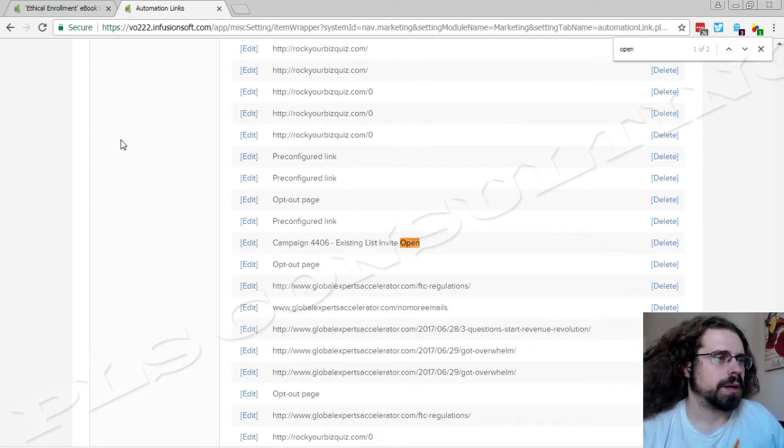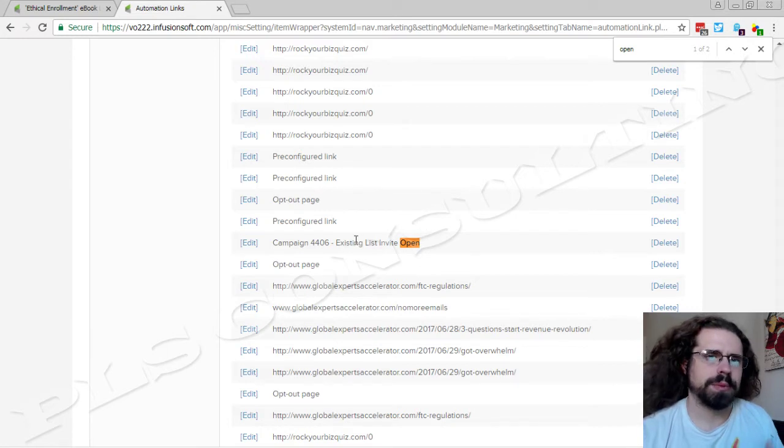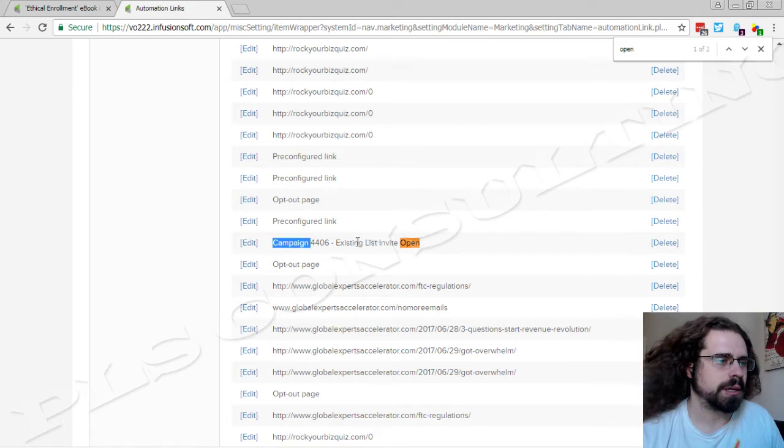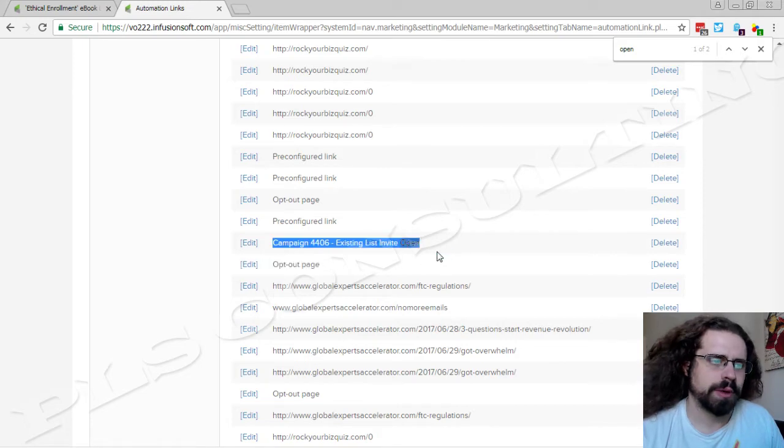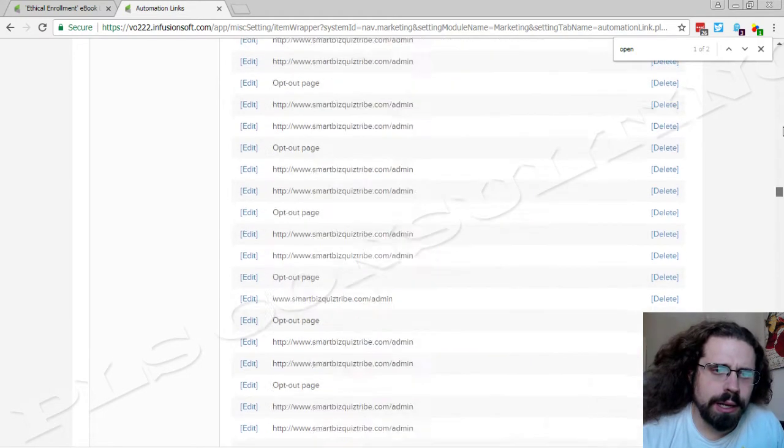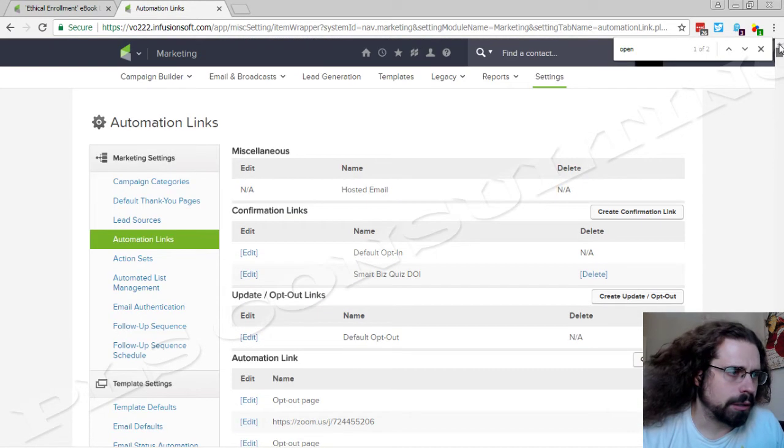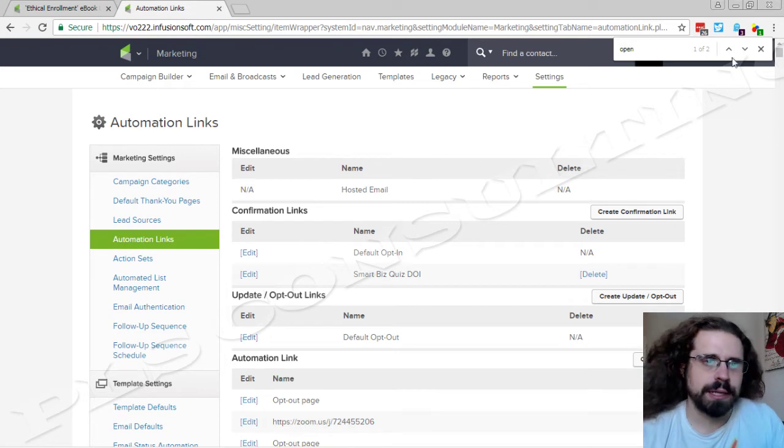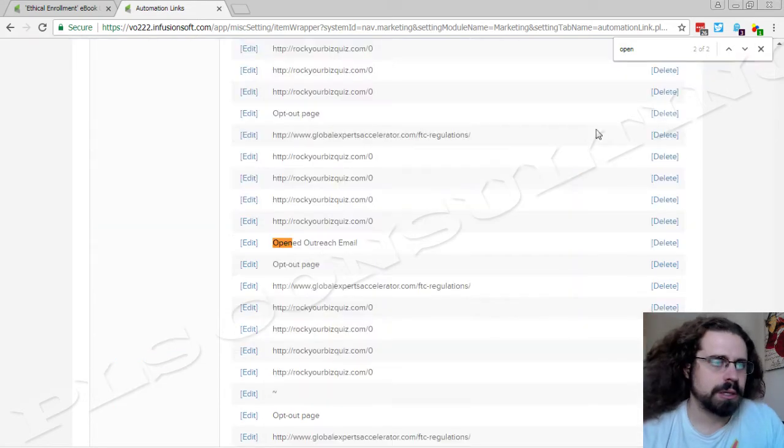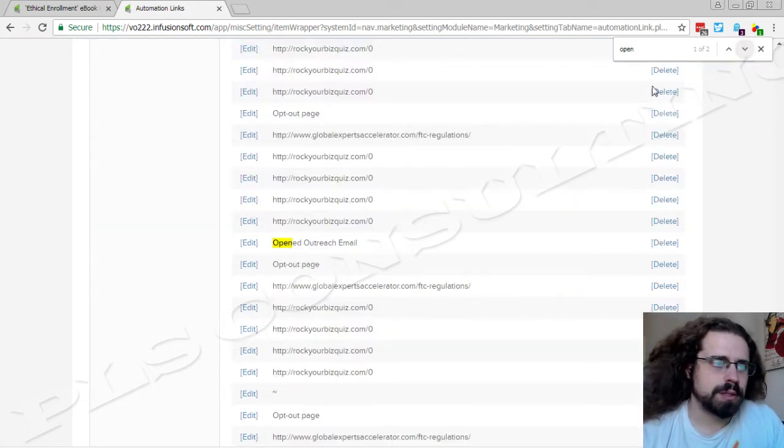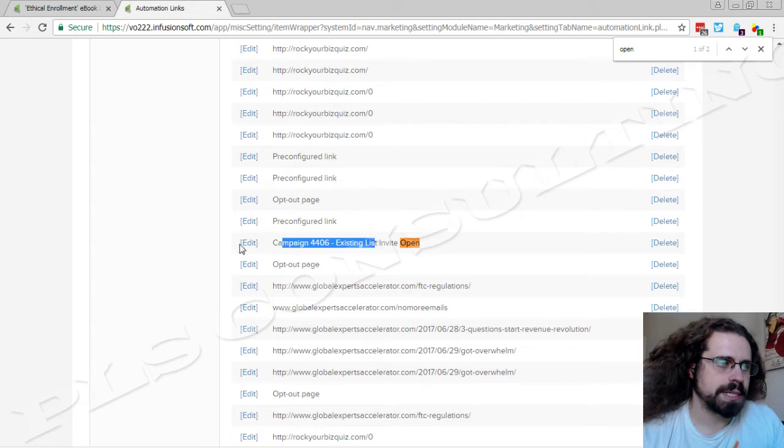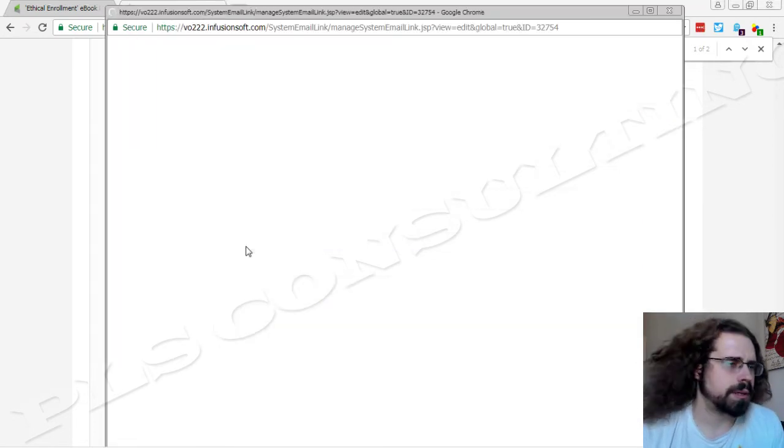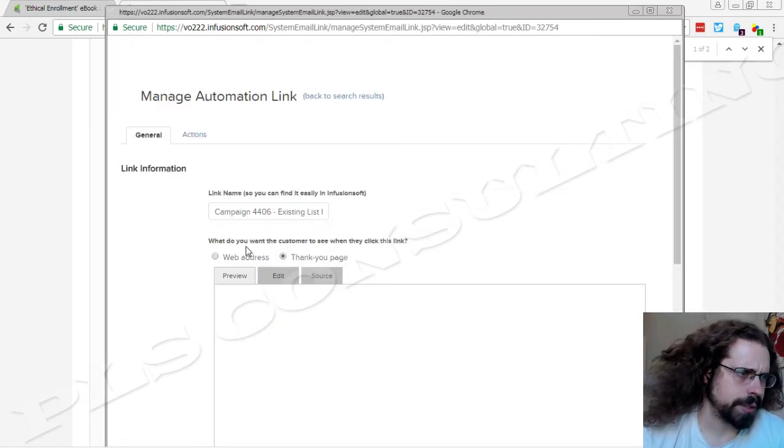So the first thing that happens outside of the campaign is we've got an automation link. I'm here in our automation links and then I just look for this particular campaign 4406, that's the one we're looking at.